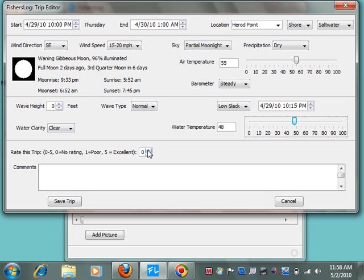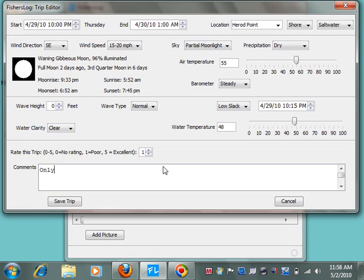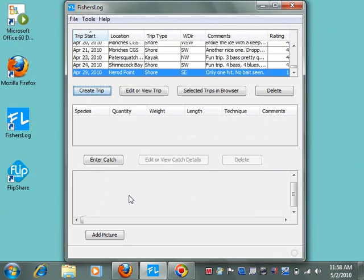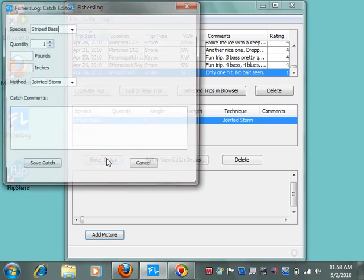It was not a very good trip. I only caught one fish. I'm going to give it a trip rating of 1 because it was a rather poor trip. Some comments: Only one hit. No bait seen. So we've created that trip entry. There was actually one fish caught, so I will add that.